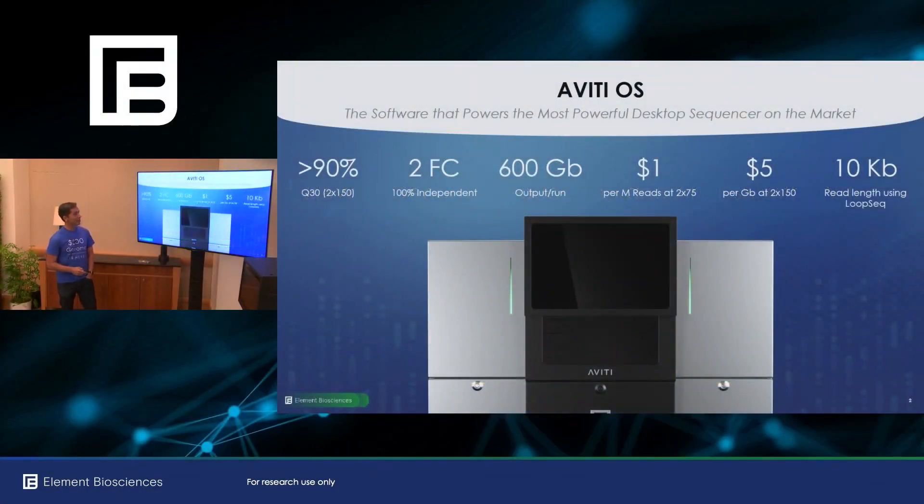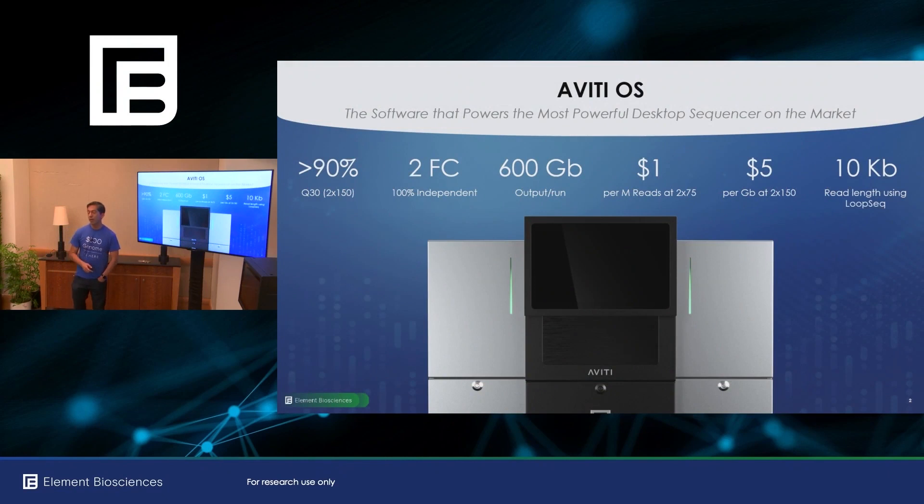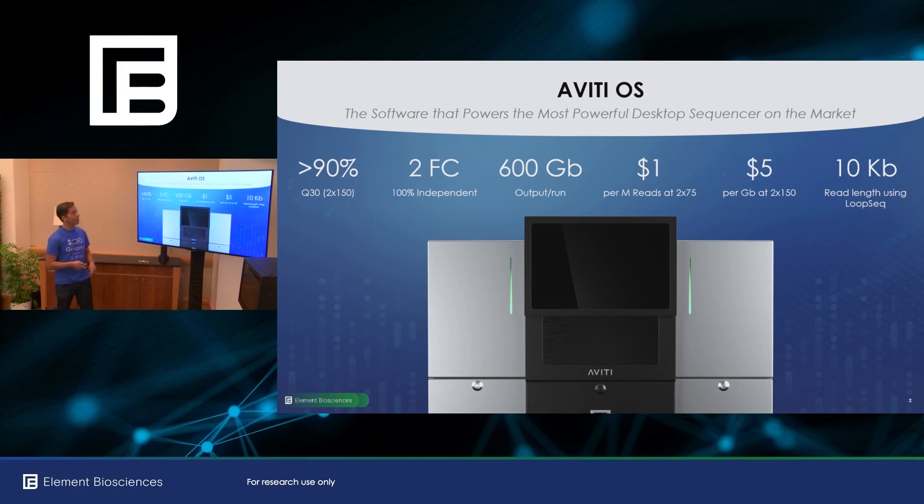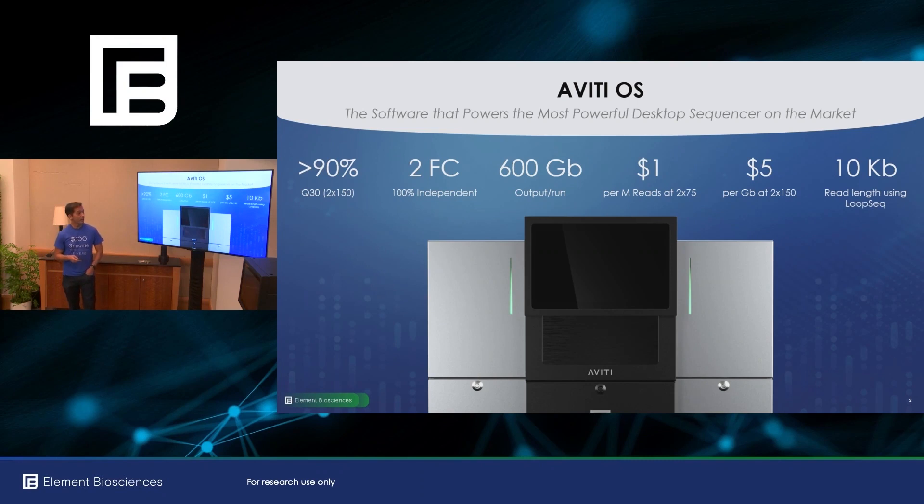Welcome and thank you for coming this morning. So we've seen that Aviti is the most powerful, it's the highest throughput, it's the most accurate, most cost-effective, most flexible desktop sequencer on the market.